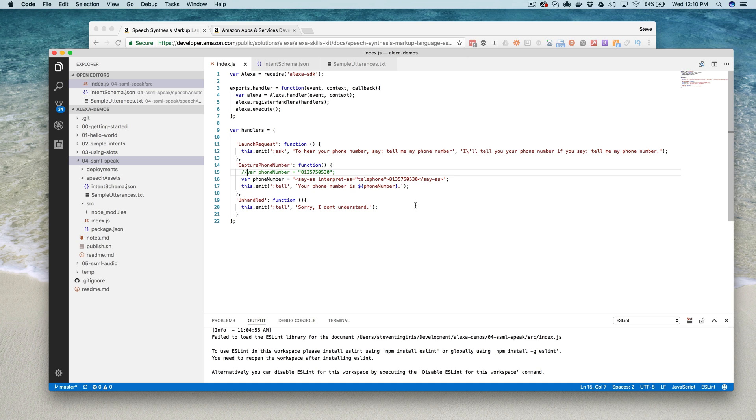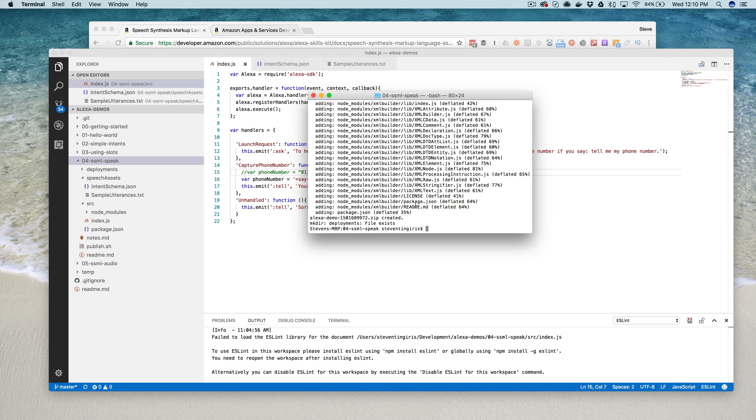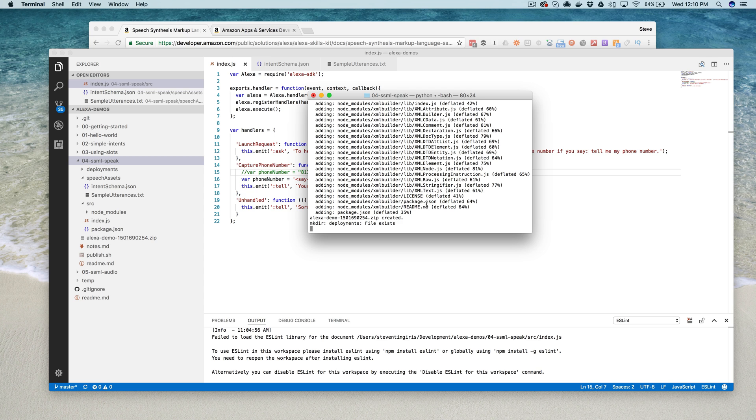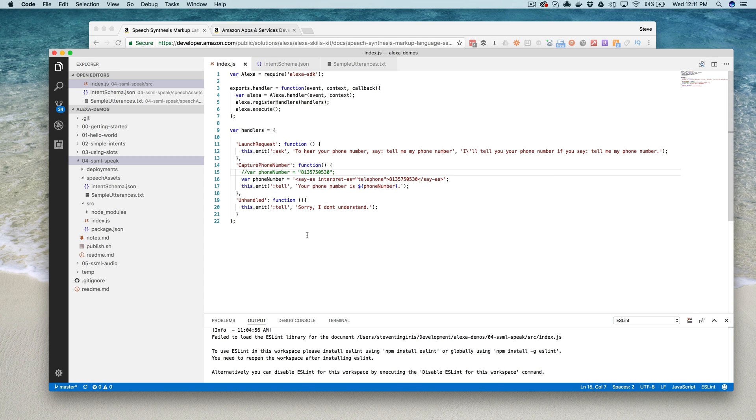We will go ahead and publish, deploy this change. This deployment script that I'm using, I talk about it in an earlier video, but I'll include it with the code for this one too. It's just a bash wrapper for the AWS CLI, but it makes it easy to deploy Lambda functions. So that is deployed.